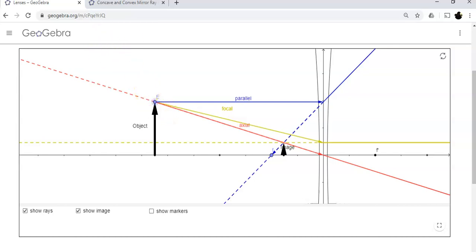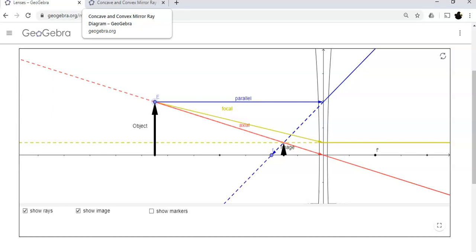I'll give you the links and you can play with that. I'd also like you to learn how to do these by hand, so find a ruler and a nice sharp pencil so you can make fine lines. The optics practice sheet will have a bunch of these and you can play with them and see what happens.